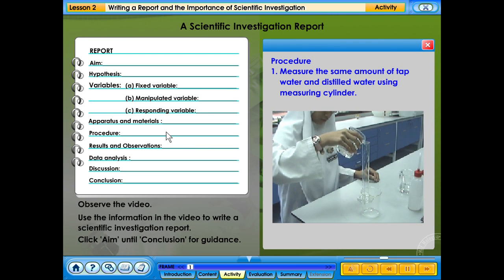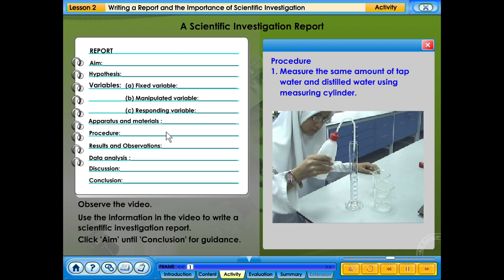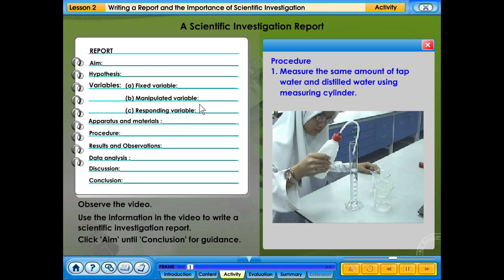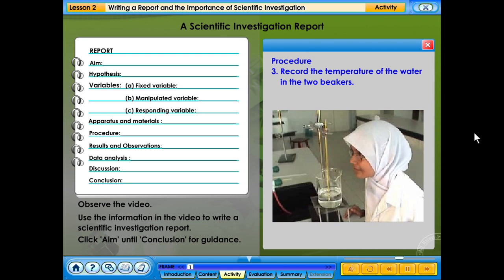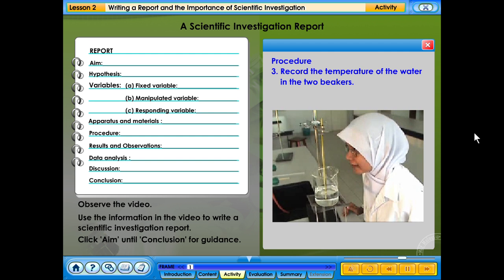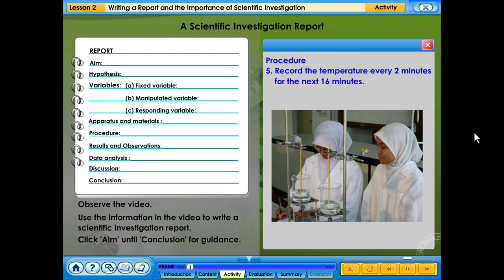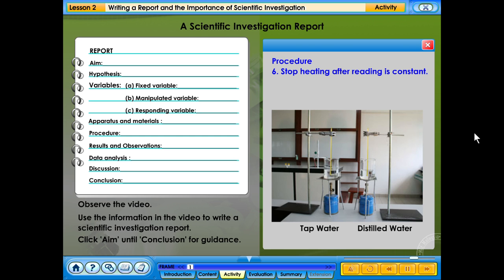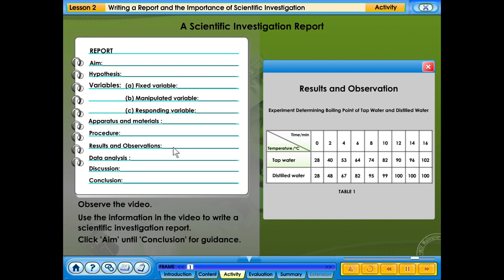Procedure: measure the same amount of tap water and distilled water using a measuring cylinder. Pour the tap water and distilled water into two beakers respectively. Record the temperature of the water in both beakers. Heat the water at the same time. Record the temperature every two minutes for the next 16 minutes. Stop heating after the reading is constant and record the final temperature.